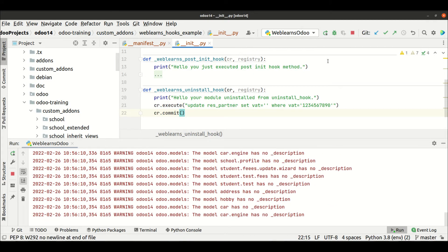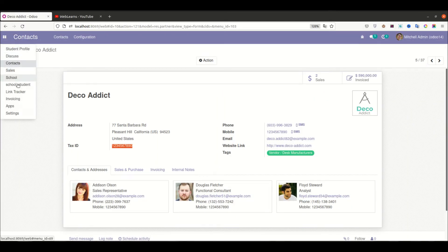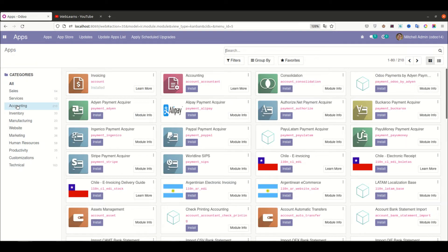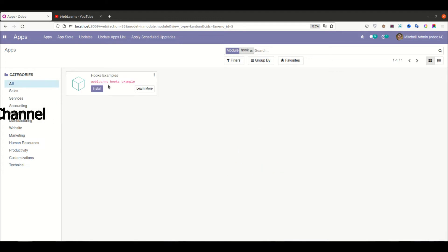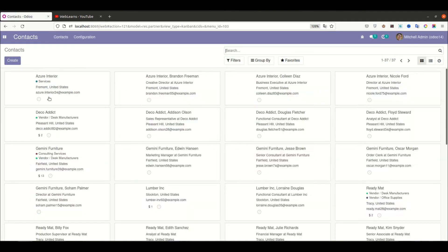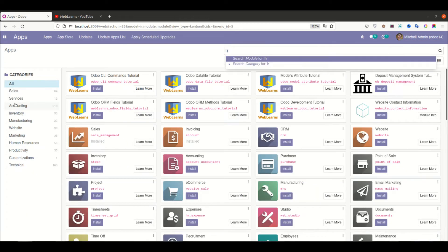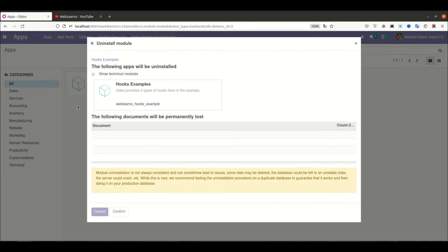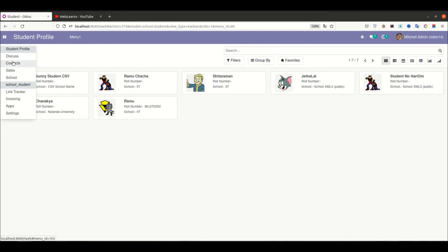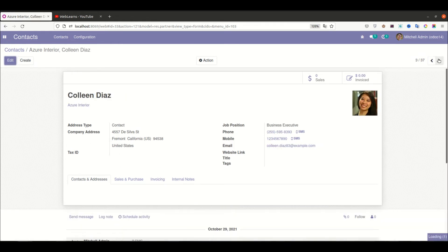Now I will commit these changes and restart the service, because I made changes on the Python side — that is compulsory. Now I'll try to uninstall this module. You can see in the context the value is still there, and now after uninstalling this module you can see the VAT field is blank. So you can perform operations as per requirement using a raw query like this.